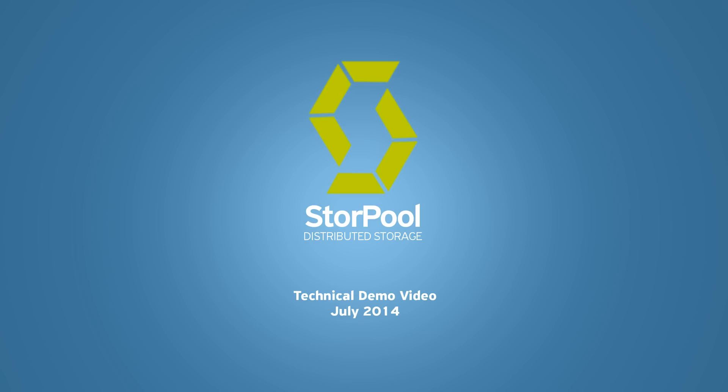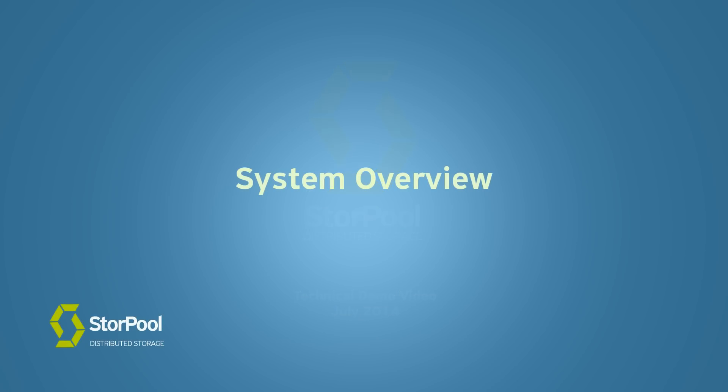Hello, my name is Bojan Krosnov. I am the chief of product at StorePool. This is our technical demo video.